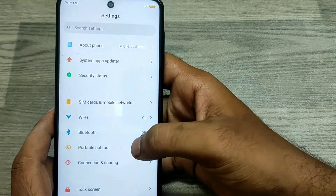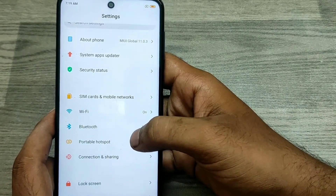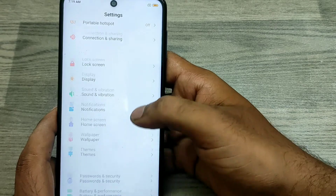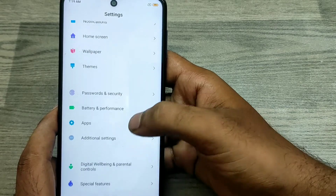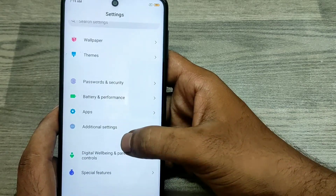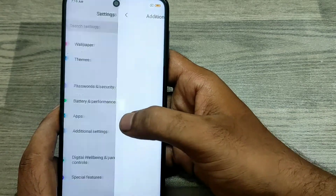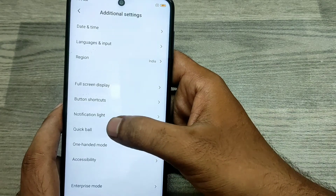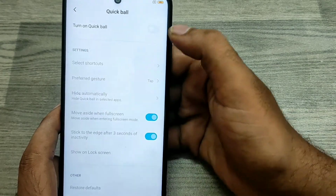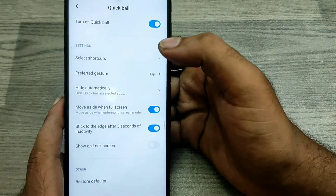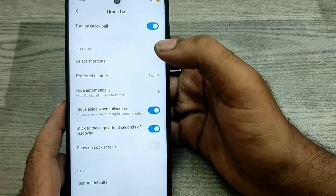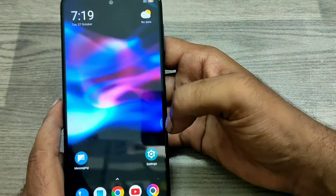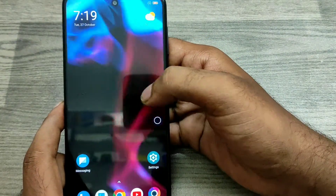First of all, open Settings and go to Additional Settings. Then choose Quick Ball, then enable Quick Ball to turn it on. You can now see the Quick Ball displayed on your home screen.